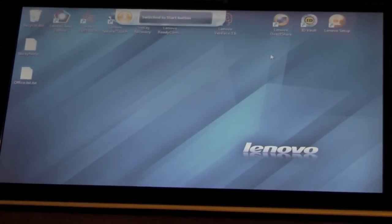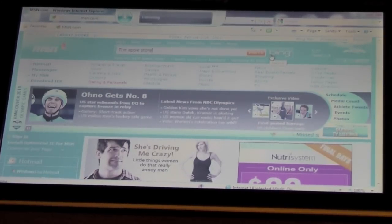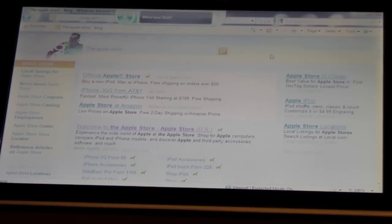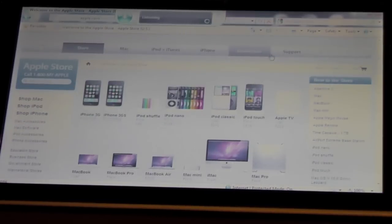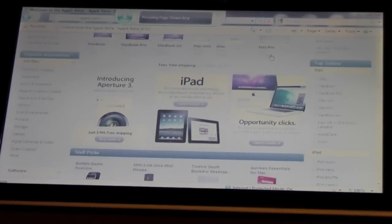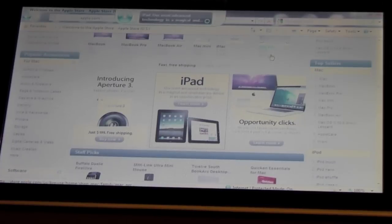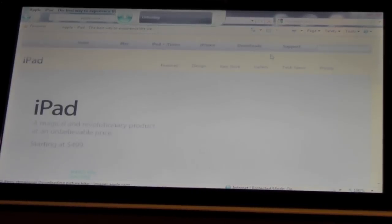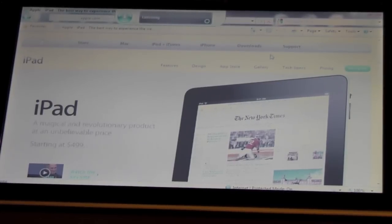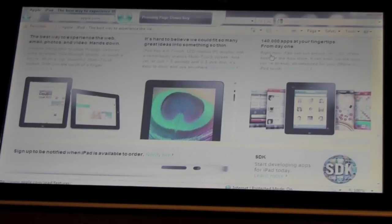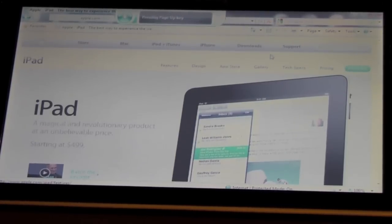Switch to Internet Explorer. The Apple Store. Search. Official Apple Store. Page down. Page down. Page up. Page down. iPad. Page down. Page up. Page up. Minimize that. Switch to Google Chrome. Close that.